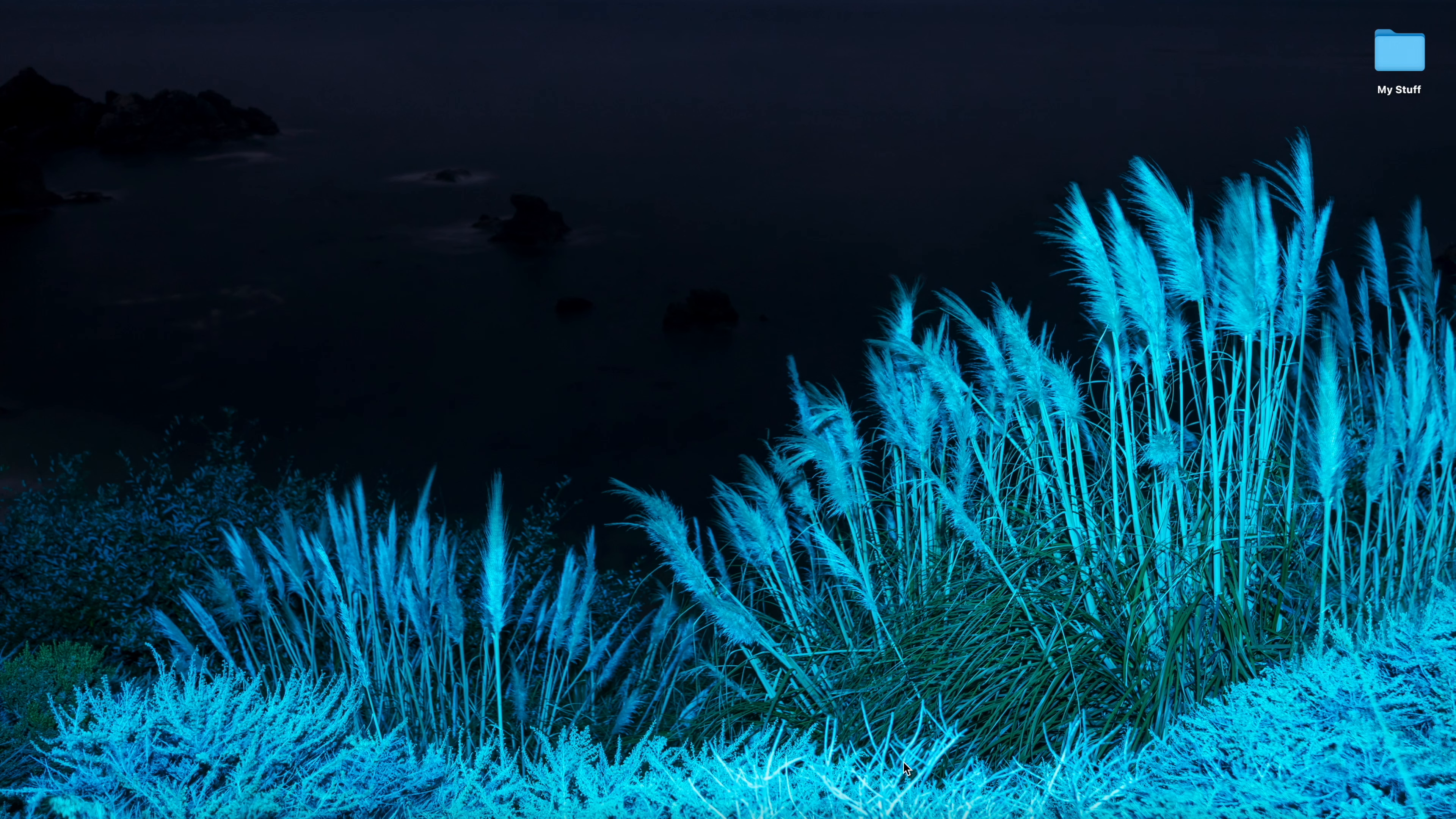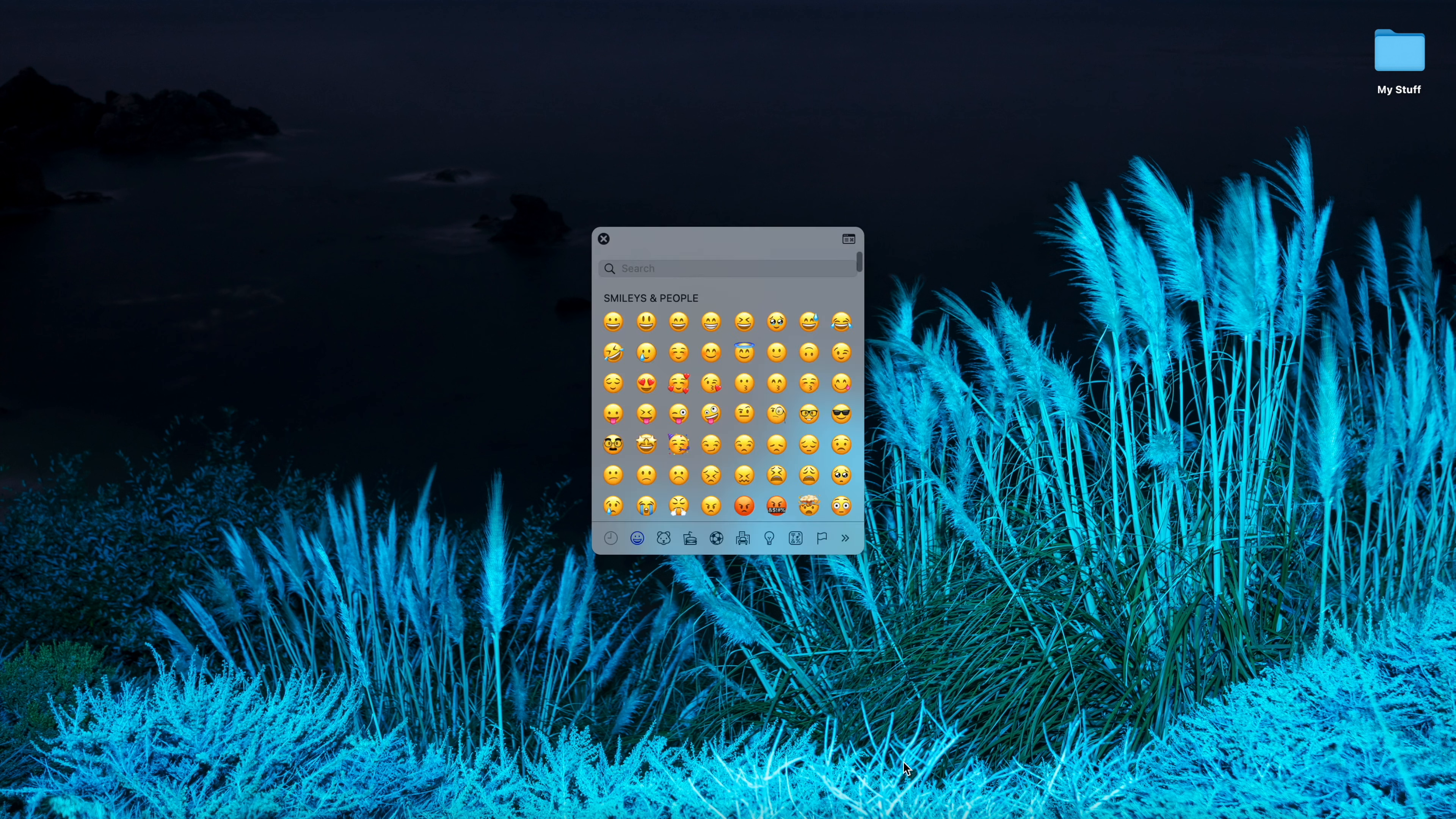So I'm just on the desktop here and I'm just gonna do control command space and there's the emoji keyboard, and it doesn't matter what app you're in. Let's go to another app.